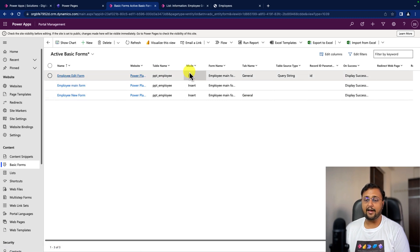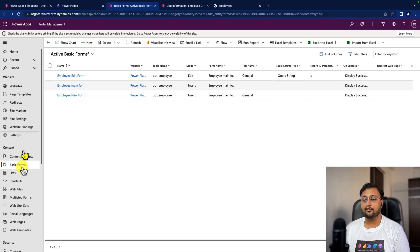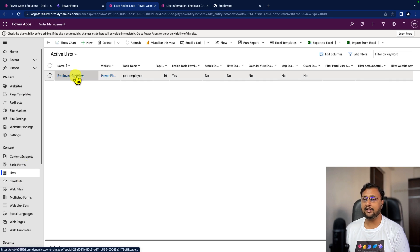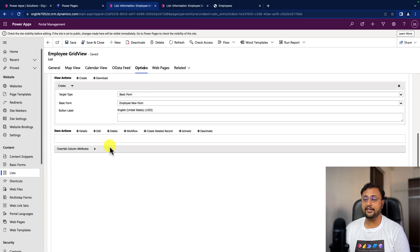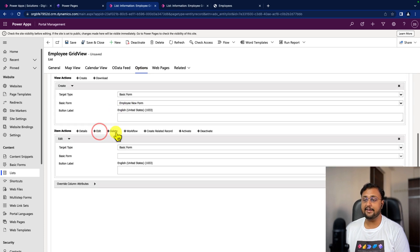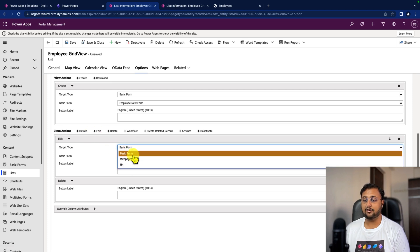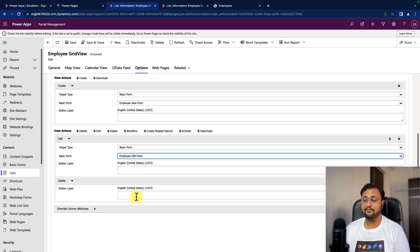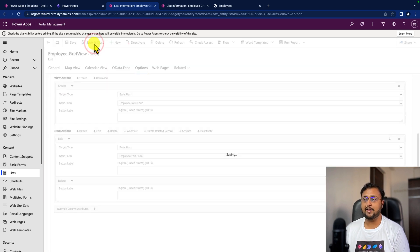This has created my edit form. Now I want to configure that edit form with my grid. For that, we go again to the list section from the portal management app and simply click on the grid view we created. We go to the options, and here let's define the edit and delete actions. In the edit action, I select basic form and choose the edit form we just created. Same way for delete, the same form will work. So that's how it's done. Let's click on save and close.